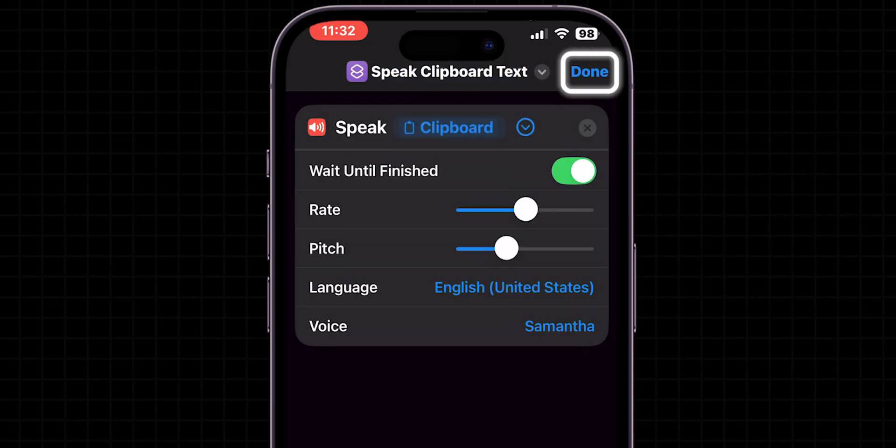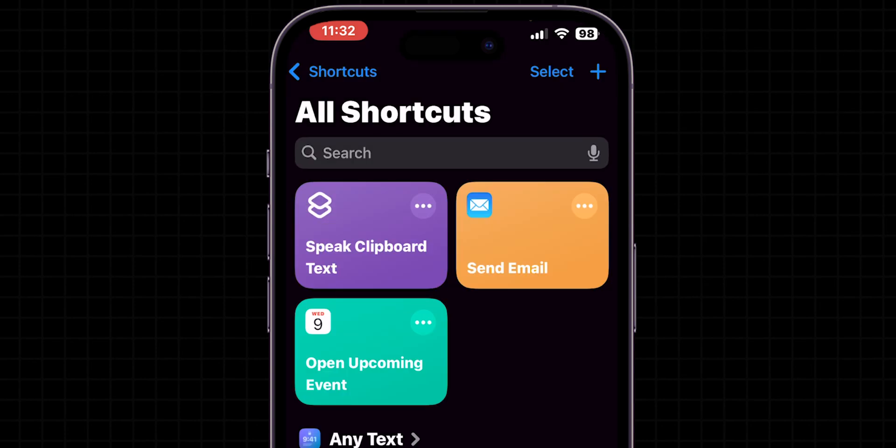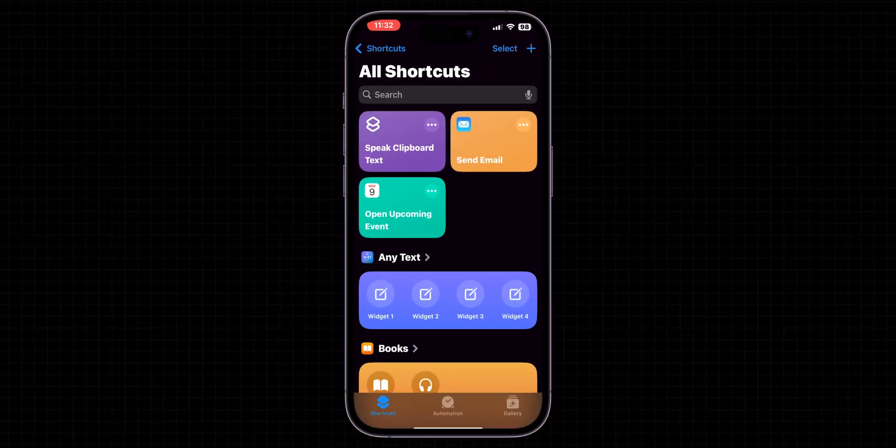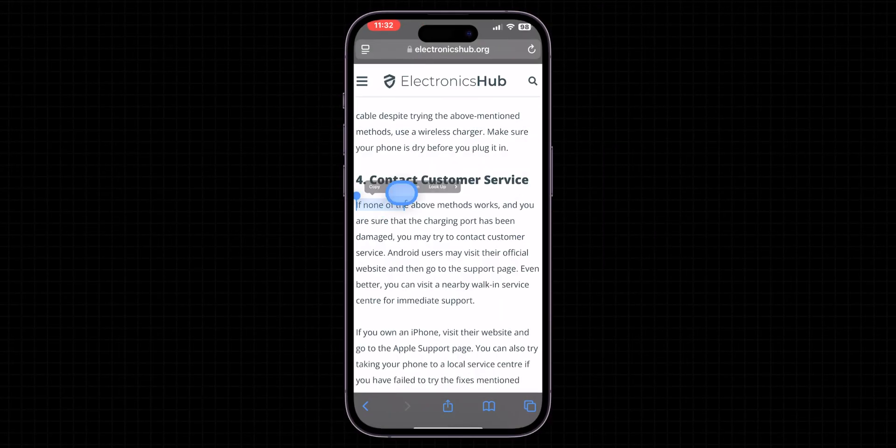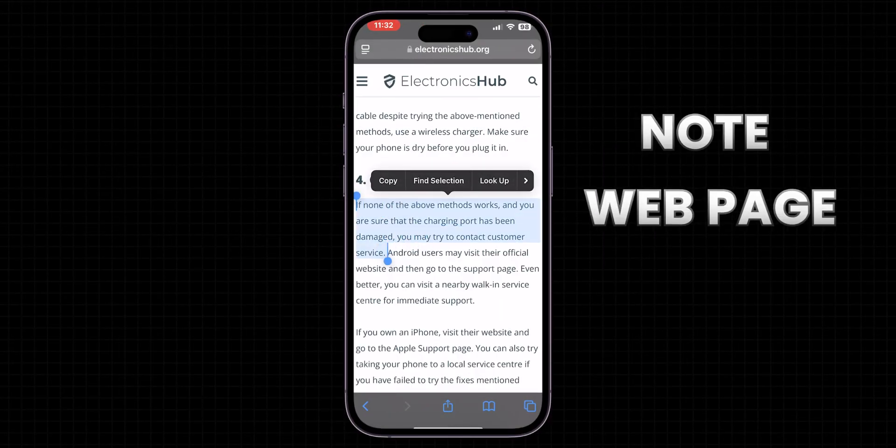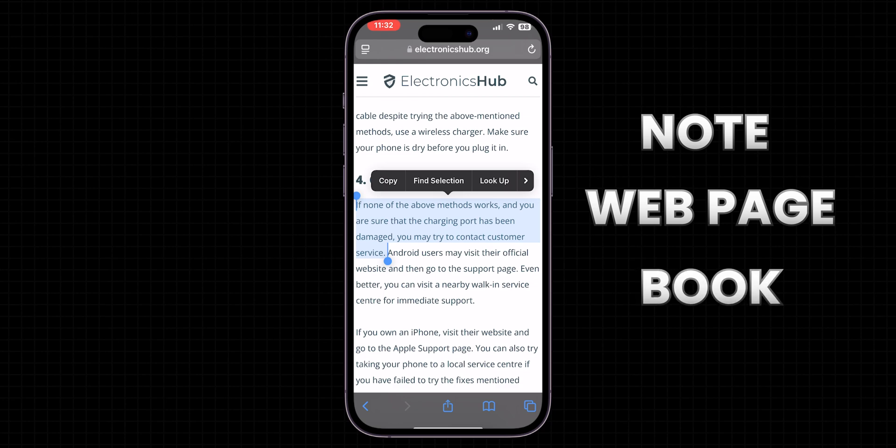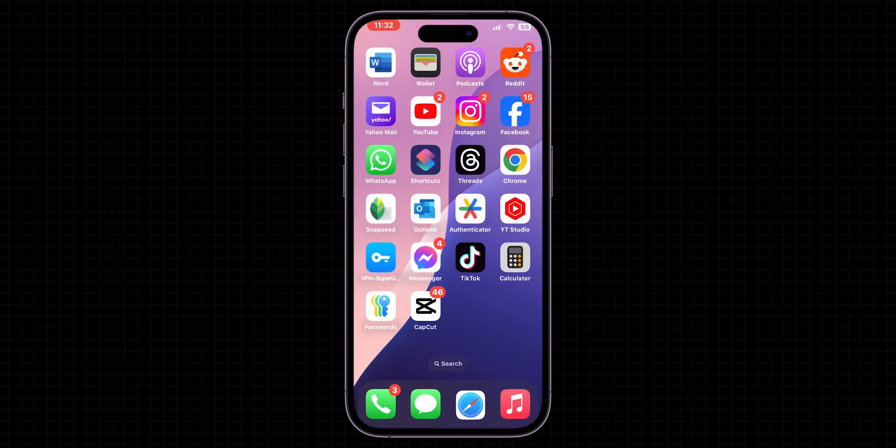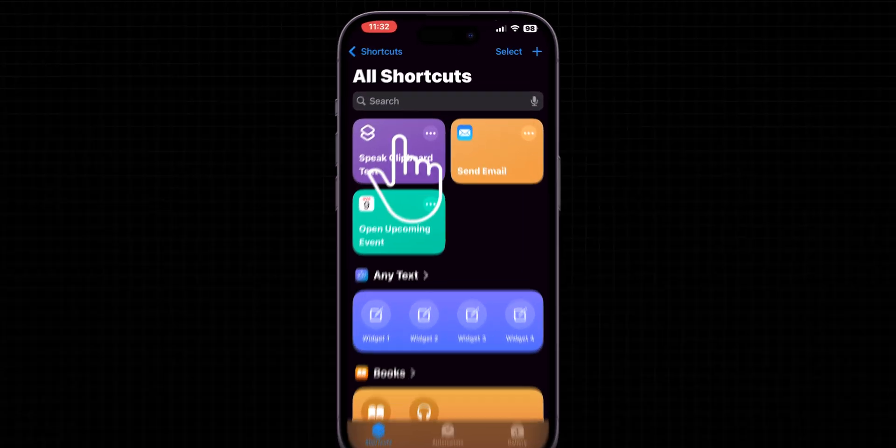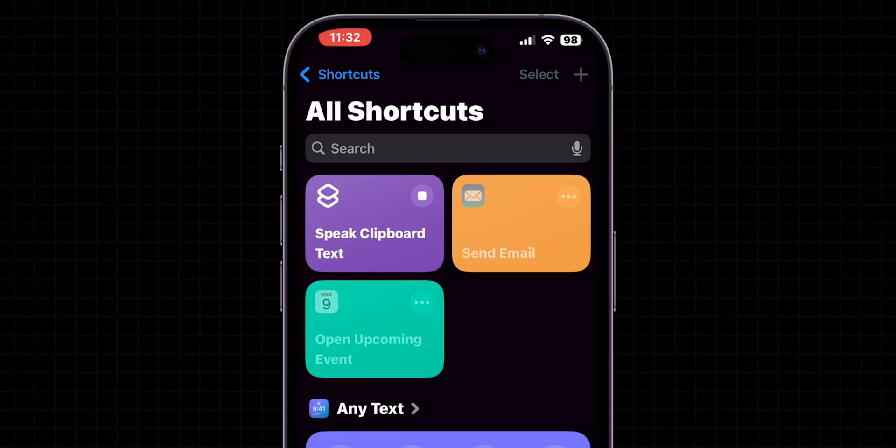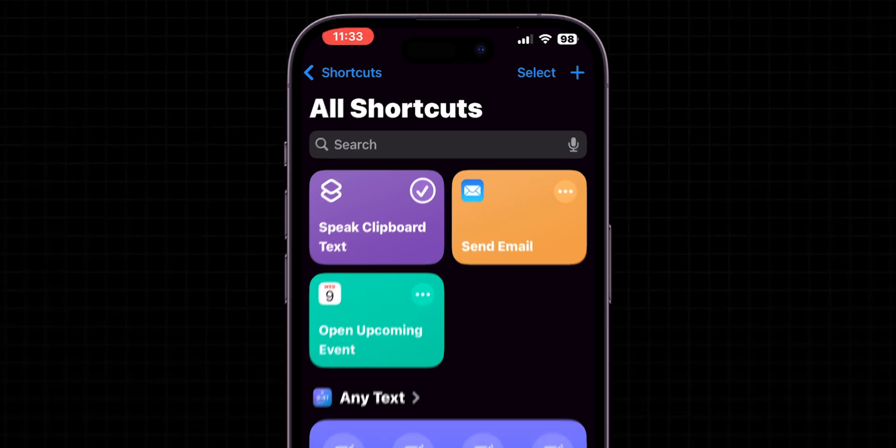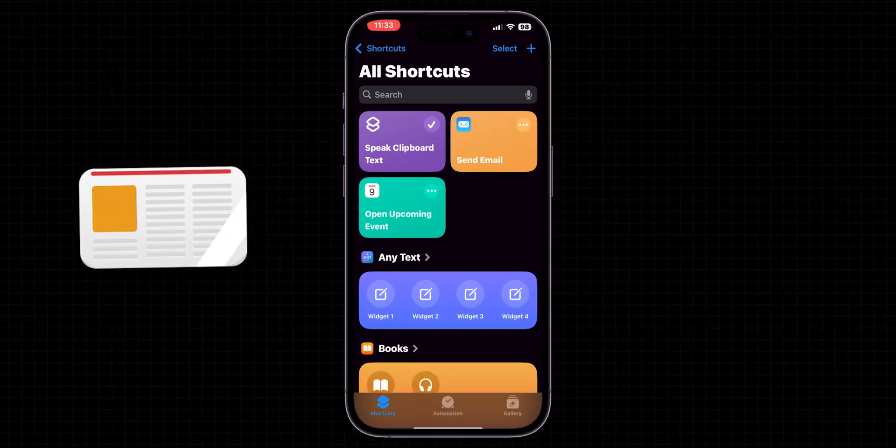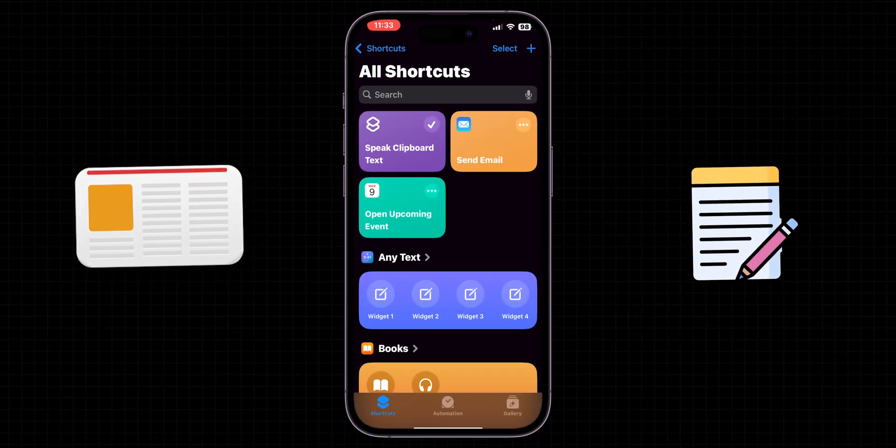To test your new shortcut, copy some text from anywhere on your iPhone like a note, a web page, or a book. Then run your shortcut by tapping it from within the Shortcuts app. If none of the above methods works, and you are sure that the charging port has been damaged, you may try to contact customer service. Now you can listen to articles or notes while on the go.